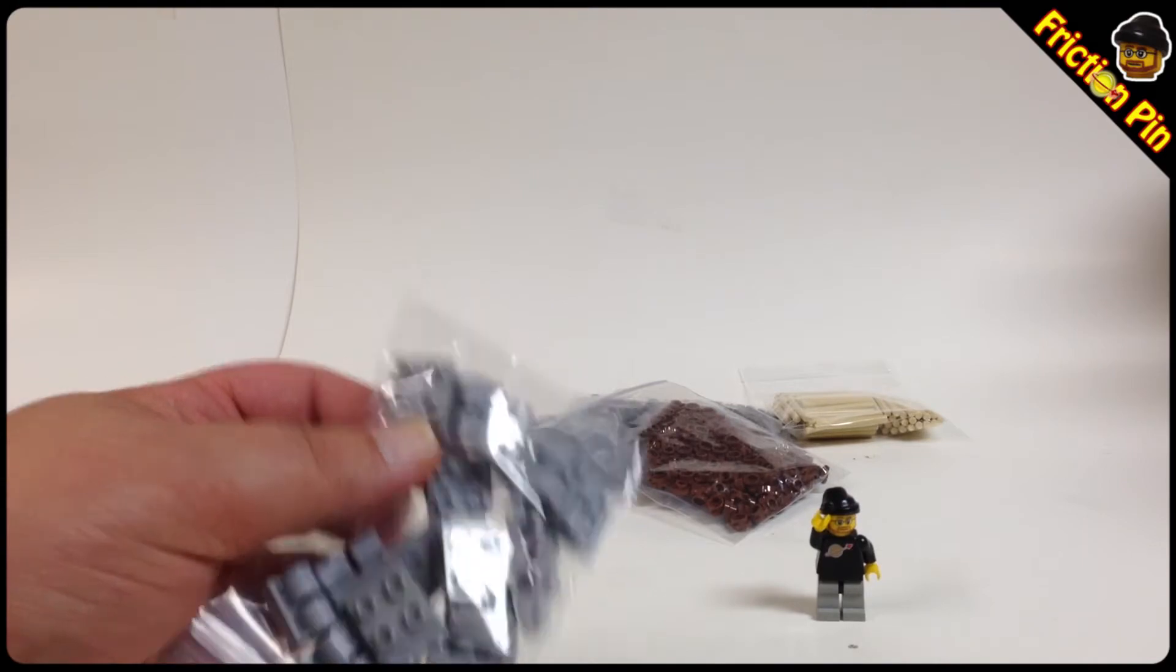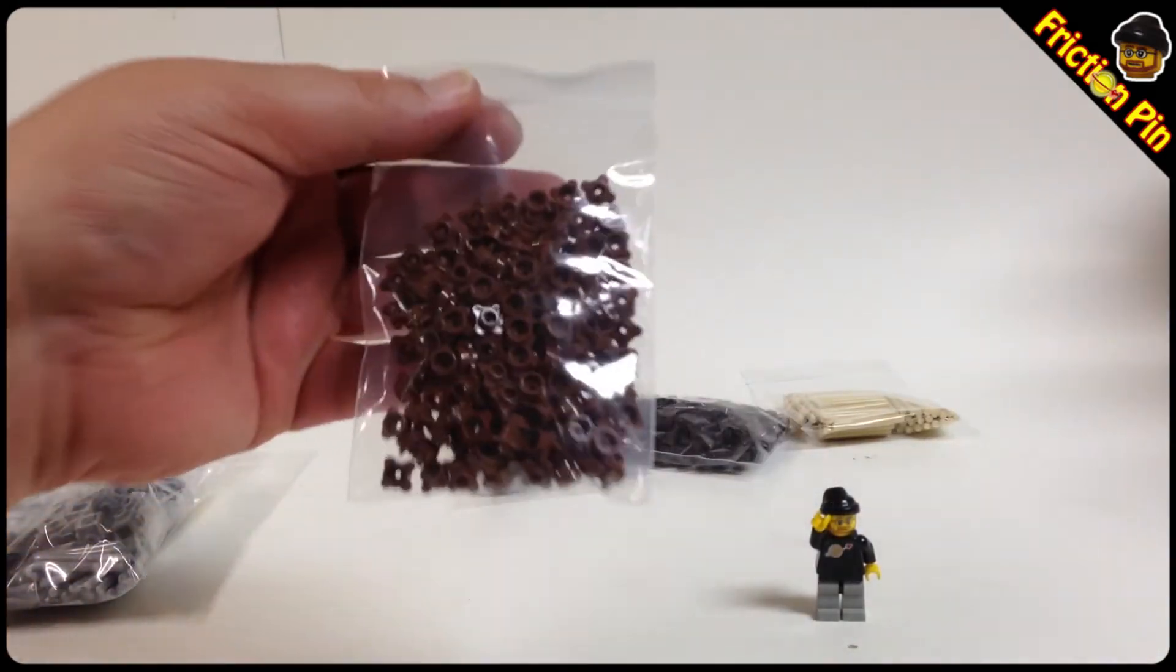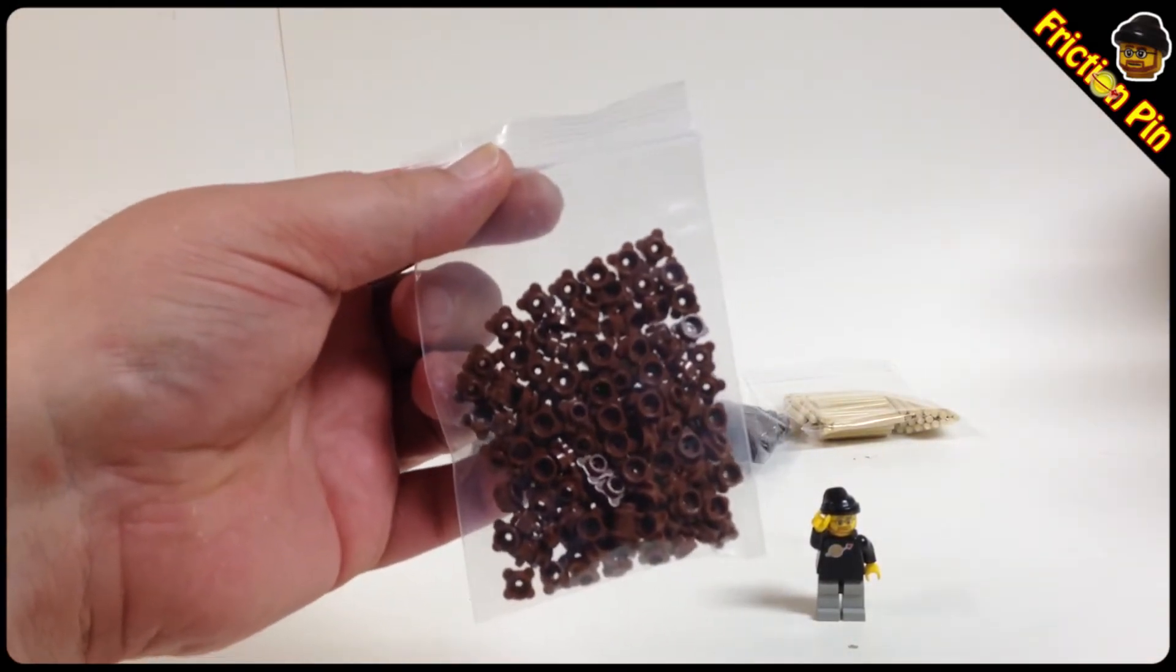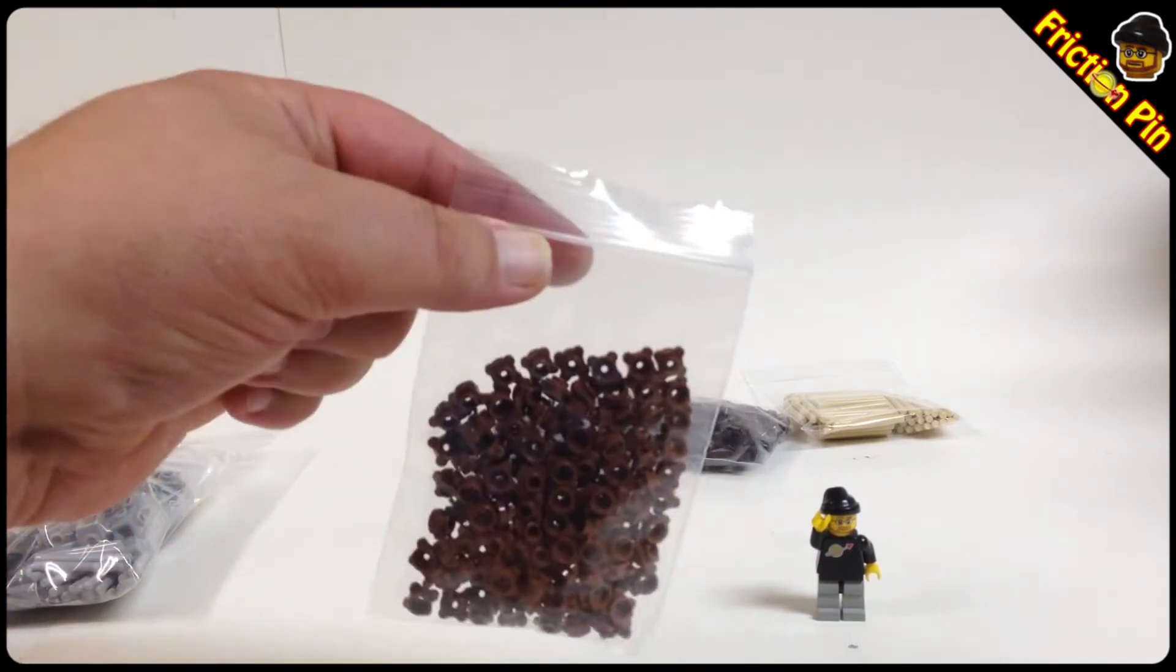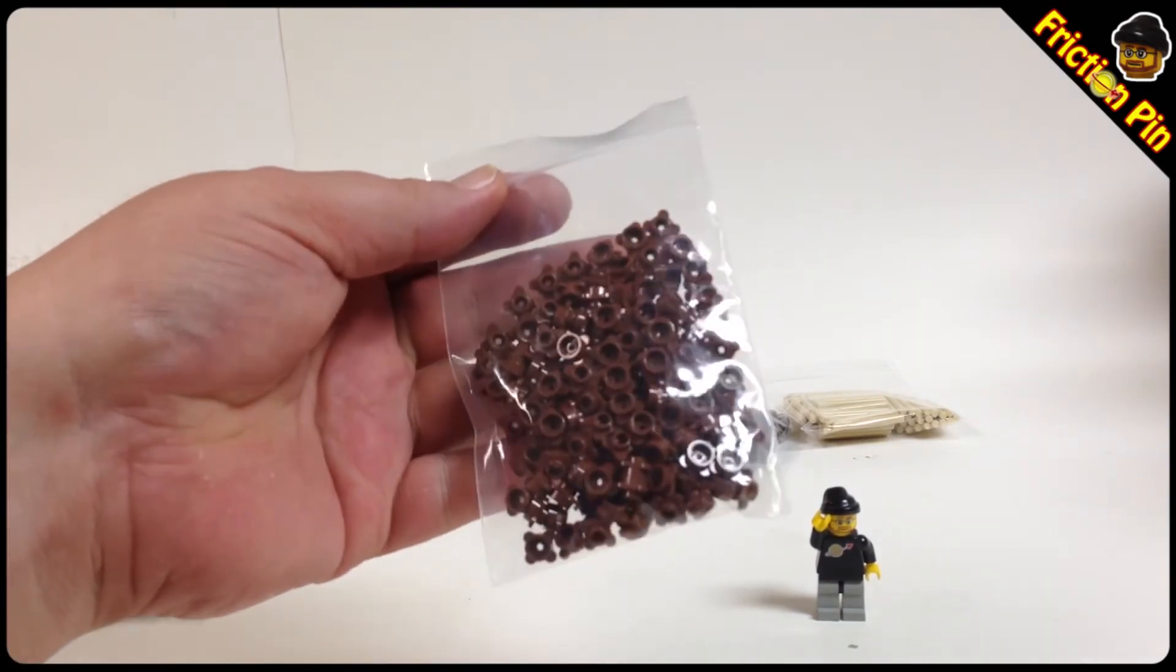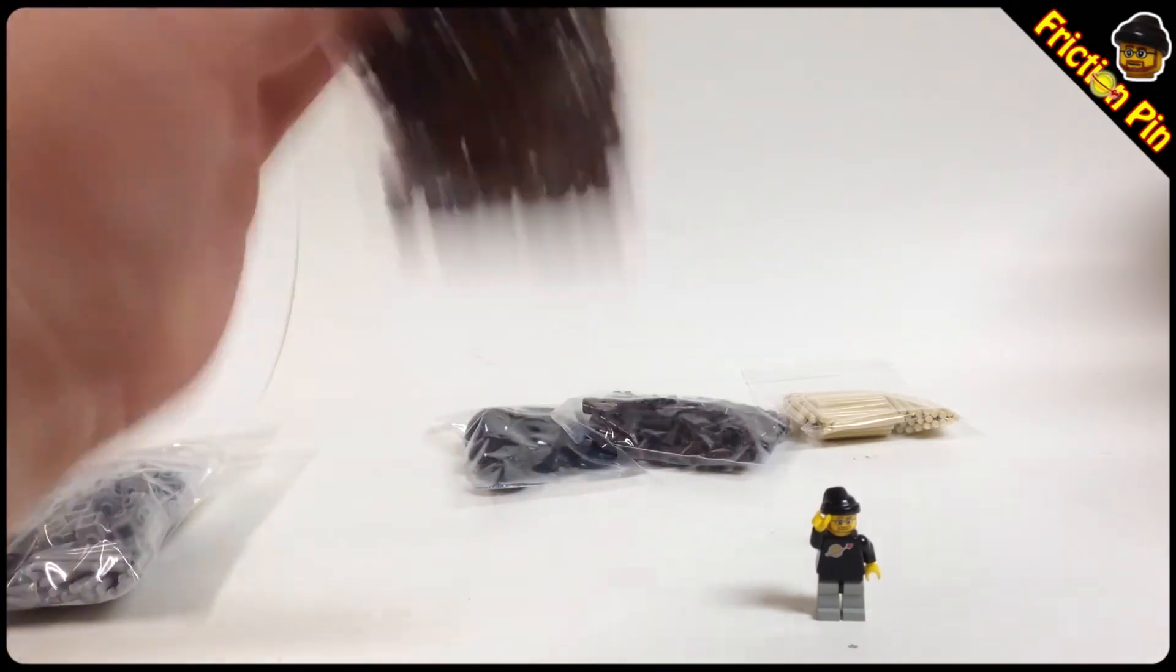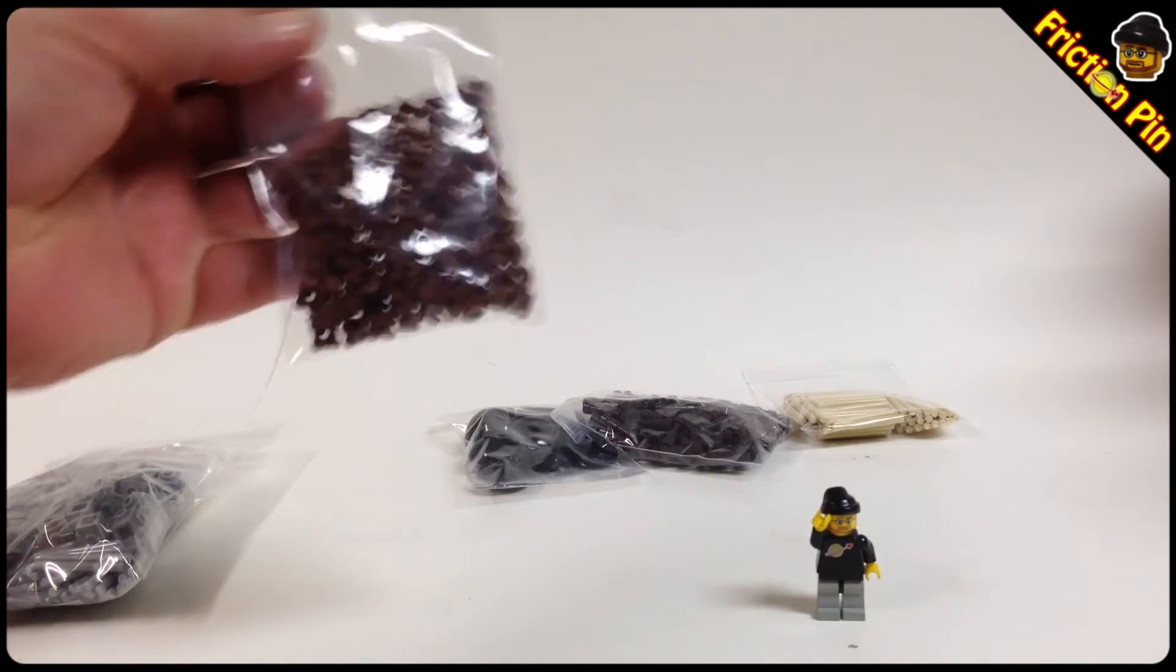Hey, I know what that is - those are some brown flower pieces, lots of those. Oh yeah, you hear that? You know what that is? That's LEGO.